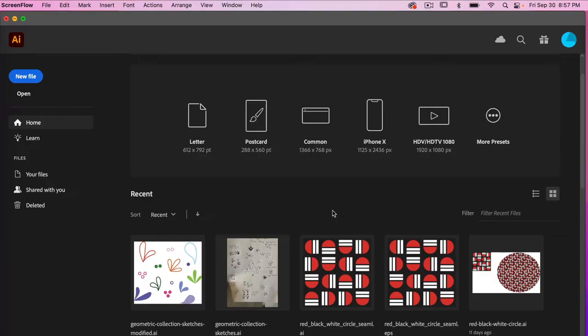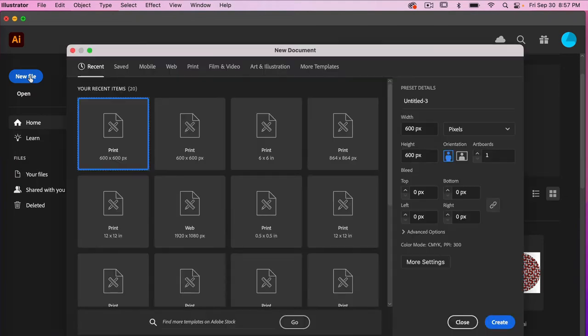To start off, let's go ahead and create a new file. For this I'm going to use the dimensions of 600 pixels by 600 pixels and then we'll go ahead and create.